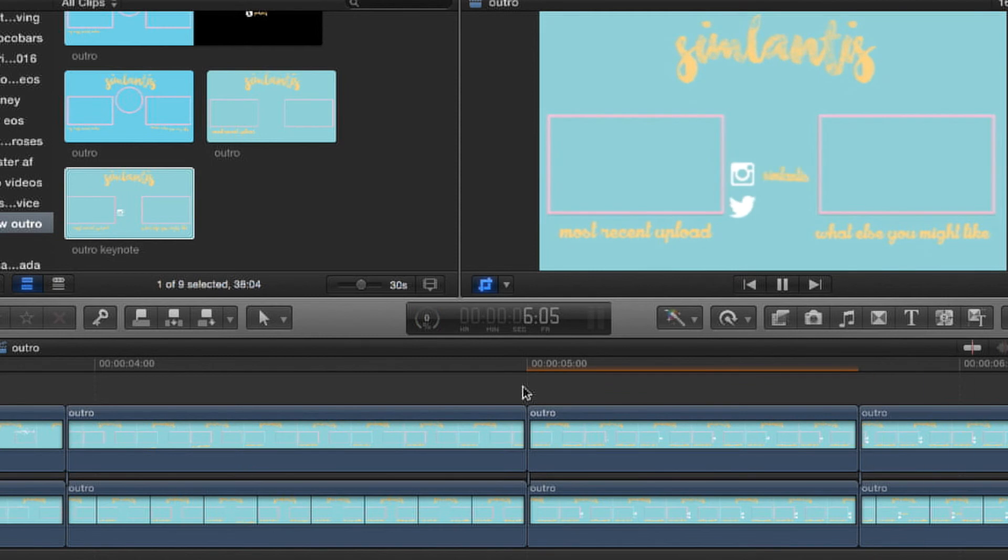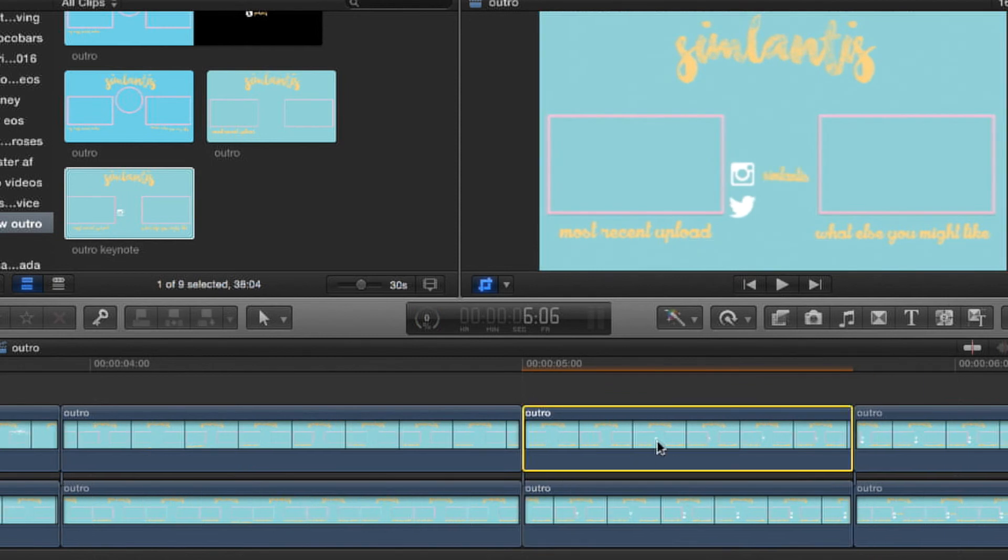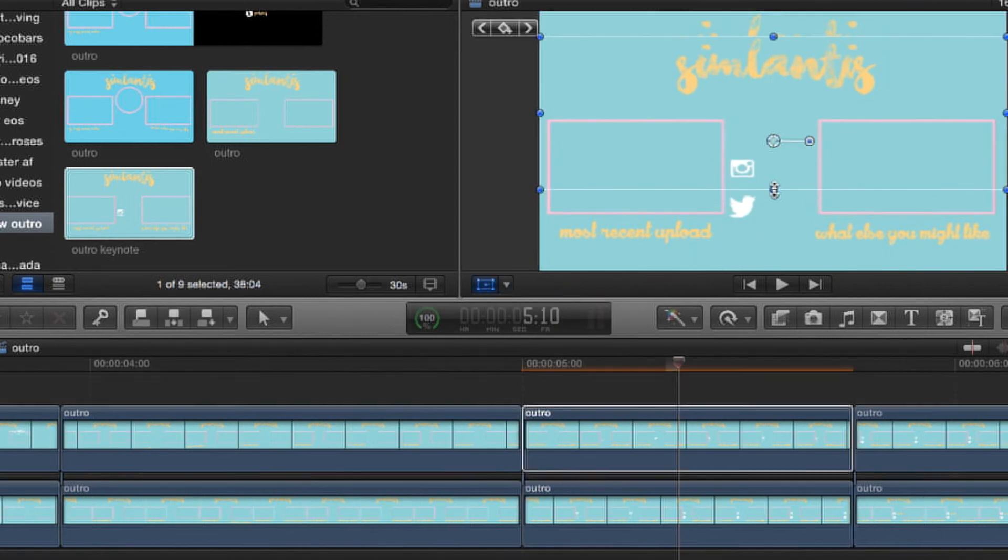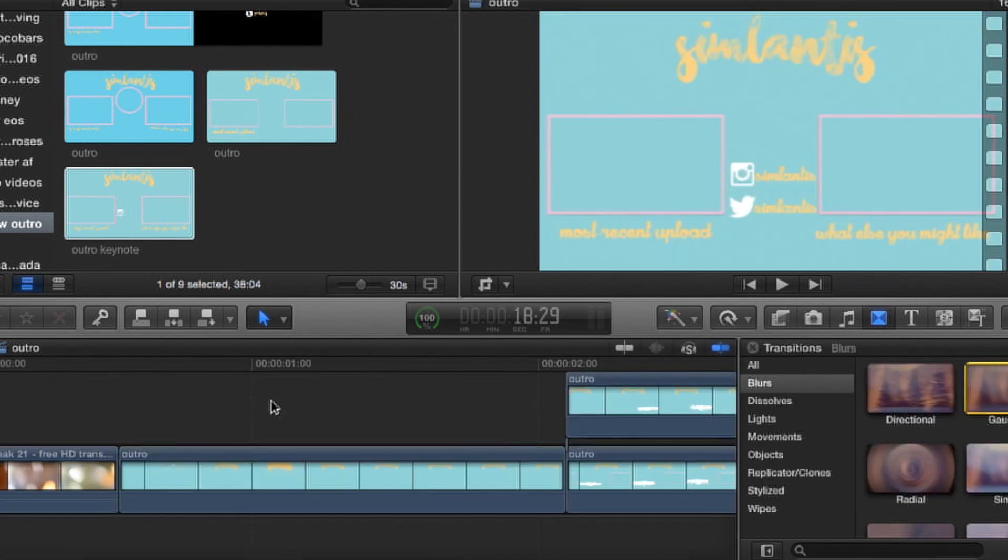As you can see, how I did the Instagram and Twitter, it's not exactly in the middle horizontally, but I cut it horizontally so that they would both flip.